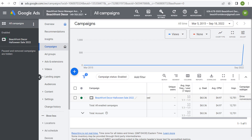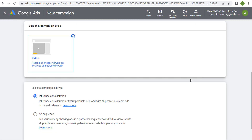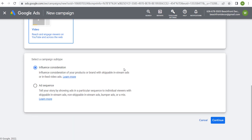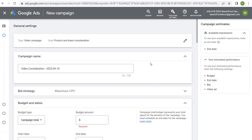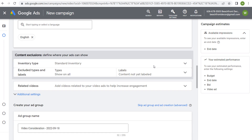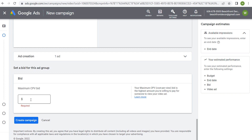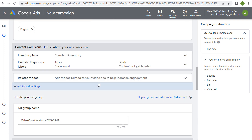Keep in mind there are certain campaign types. If we create a new campaign for product and brand consideration using video — influence consideration — the bid strategy is going to be maximum cost per view. With maximum cost per view, at the very bottom you can set how much you're willing to pay for someone to view your video ad. You can set your maximum cost per view bid at $0.06 or $0.05 to keep your cost per view very low. That's one option you have for controlling your costs.